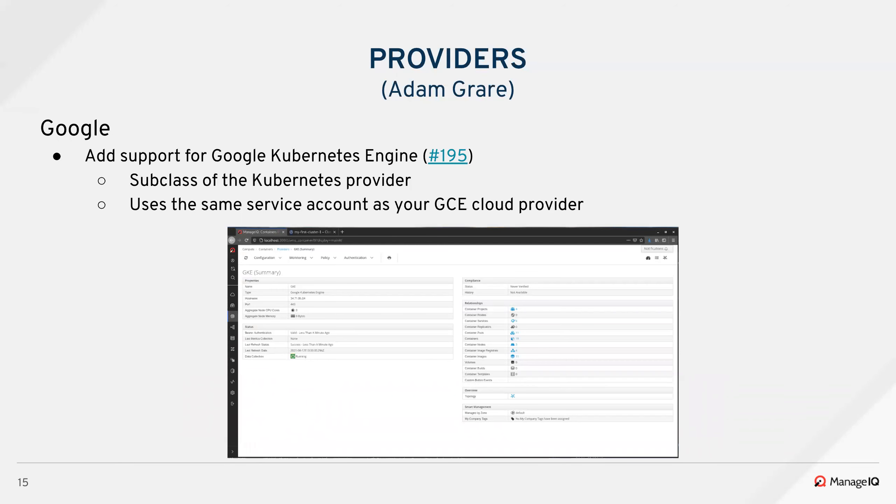For Google, we added support for the Google Kubernetes Engine. This is a subclass of our Kubernetes provider, so you get all the nice things about that. It has update-driven refresh out of the box. This also uses the same service account token as your GCE cloud provider, so if you already have a cloud manager for GCE, you can use the same token for your Google Kubernetes Engine.